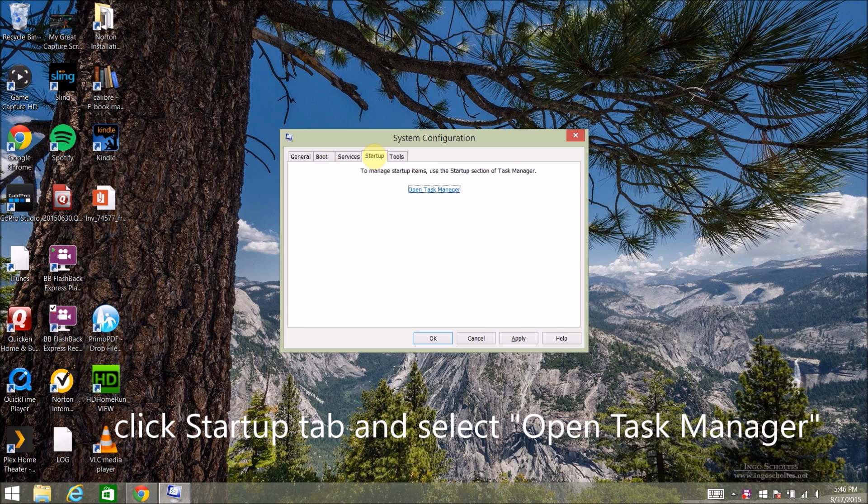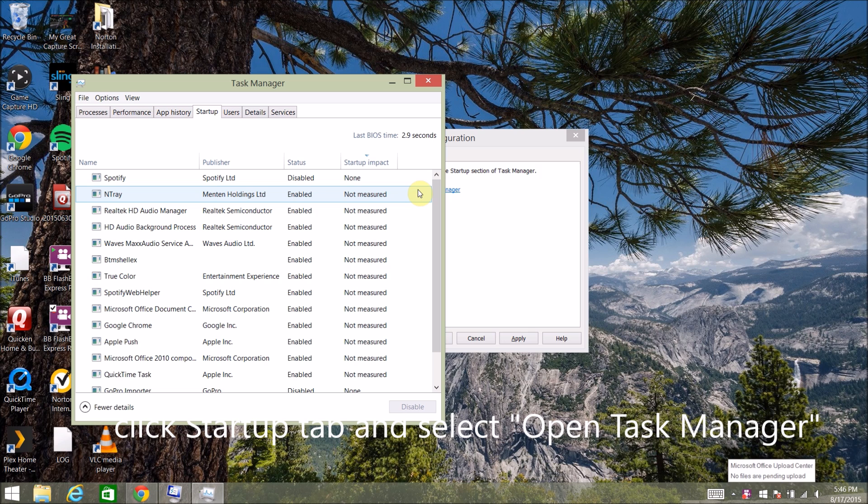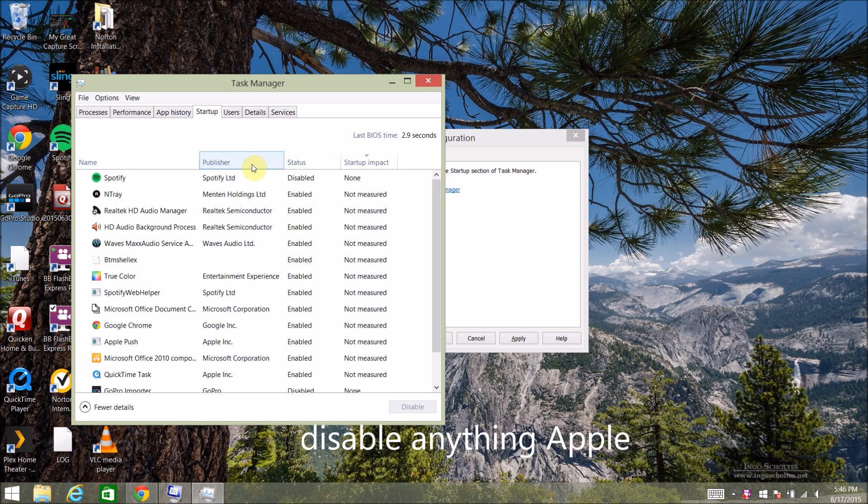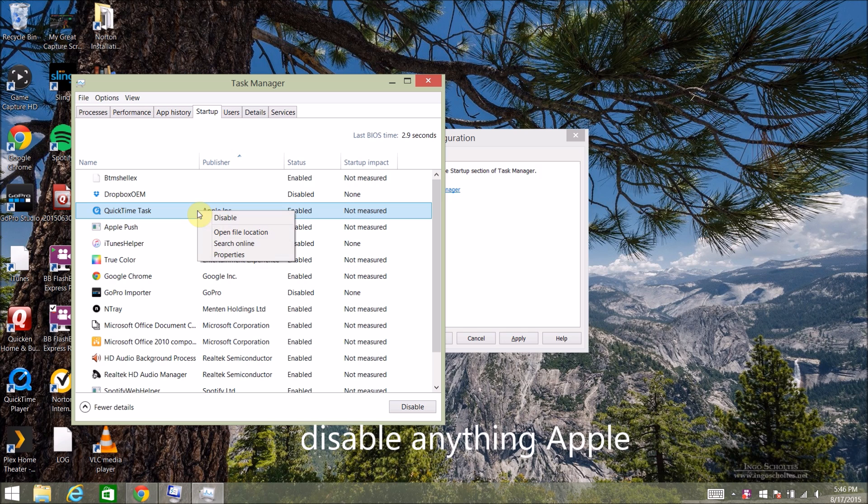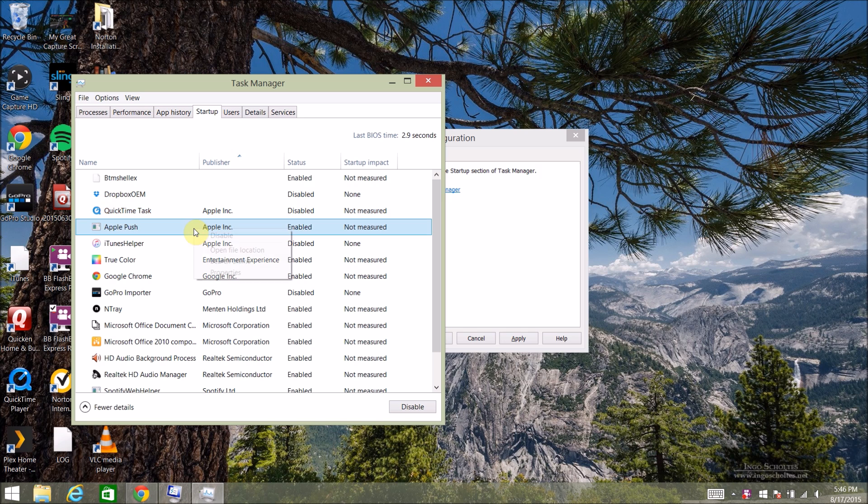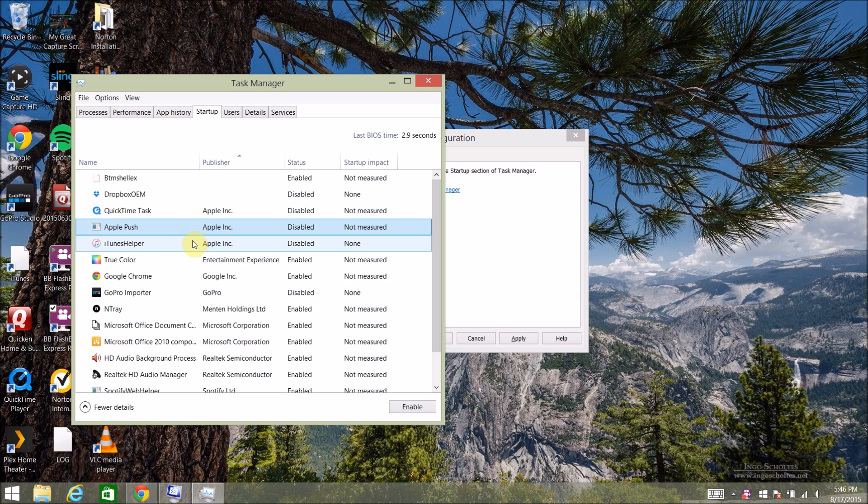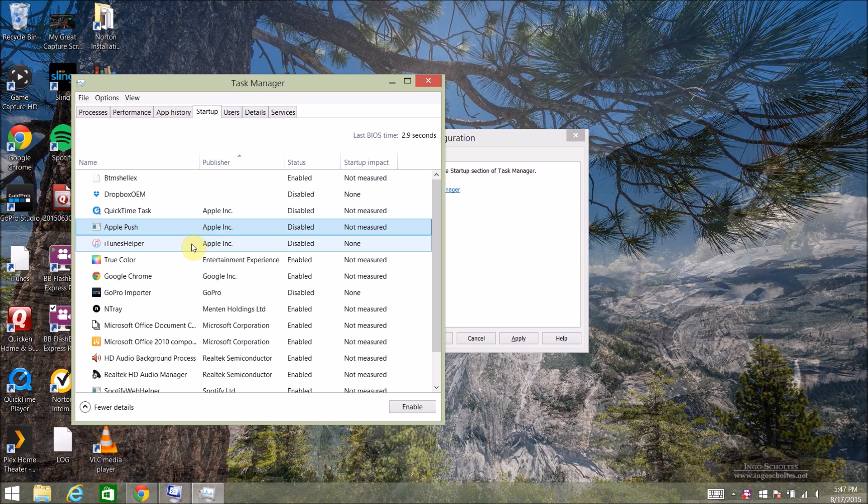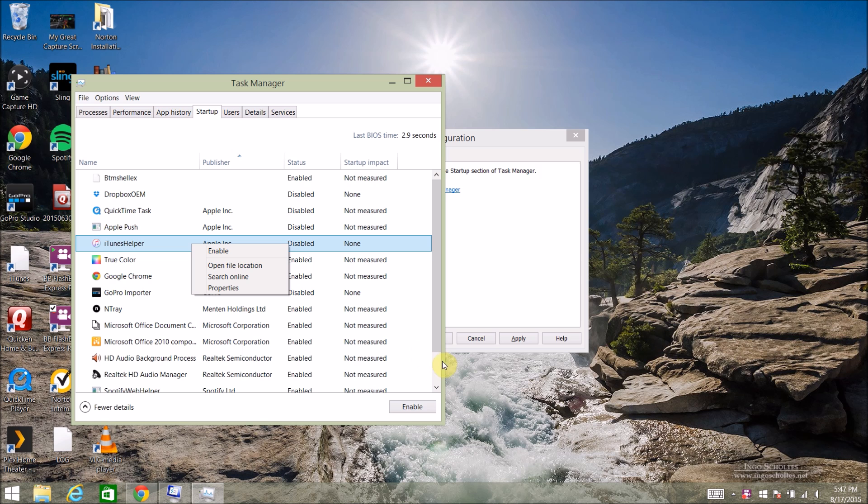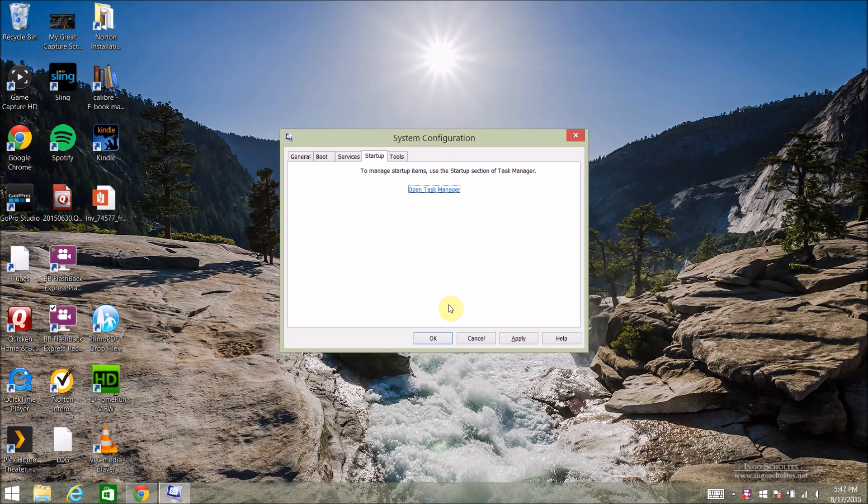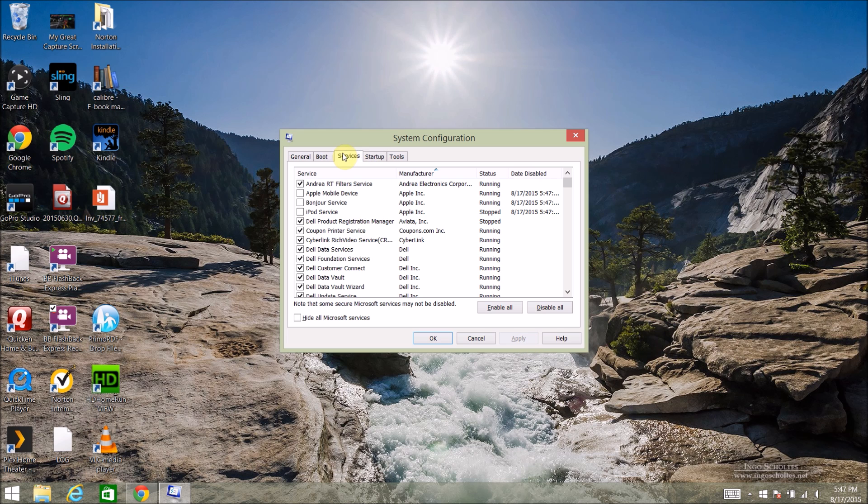And then I'm going to click the startup tab. I'll click open task manager. And from there, I'm going to sort by publisher and disable all of the Apple services there that are enabled on startup. So now this ensures nothing will be running when I start back up.